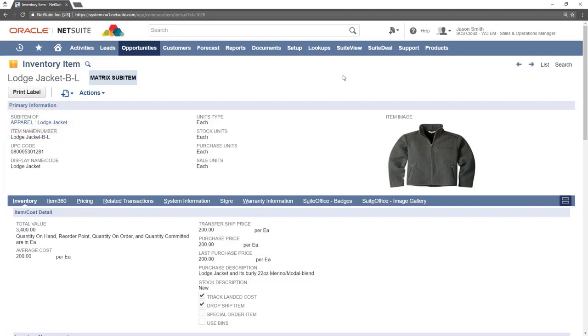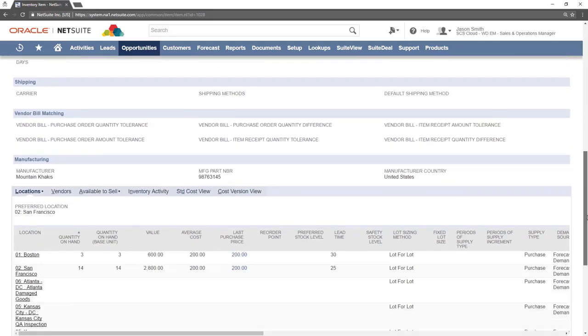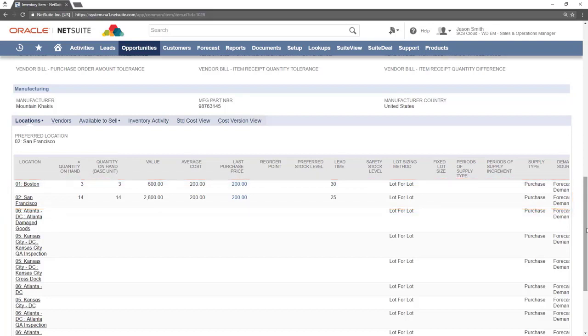While in the inventory sub tab scroll down to view the locations of where this item is in stock. That can be seen here. Only child matrix items will have inventory on hand.